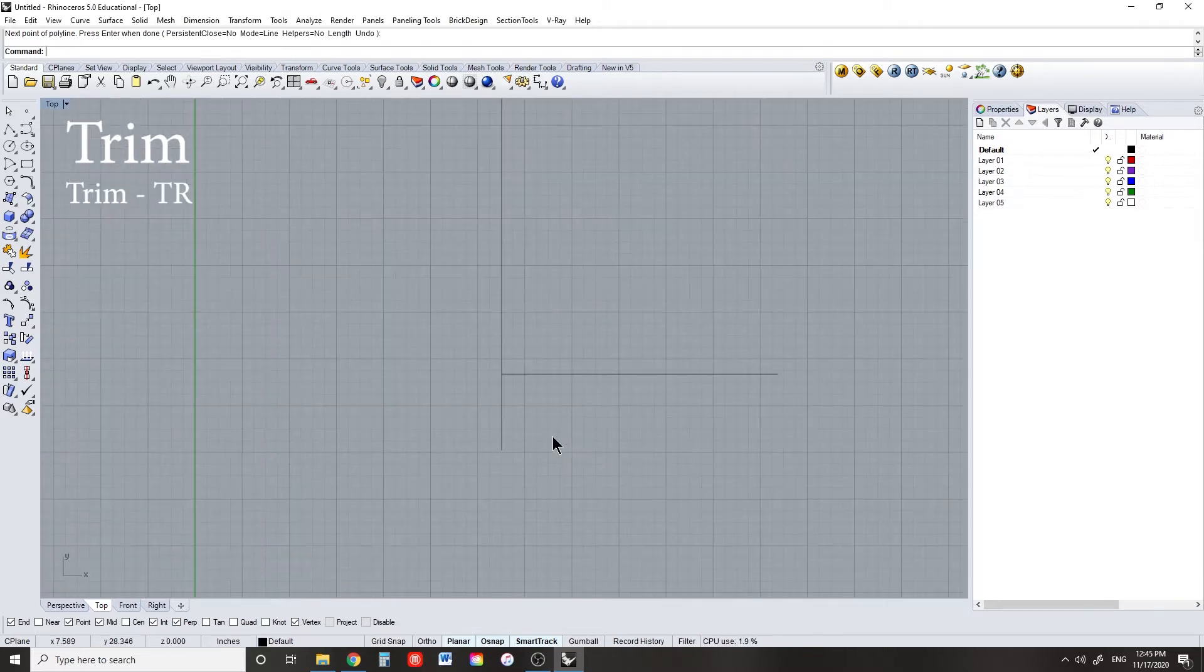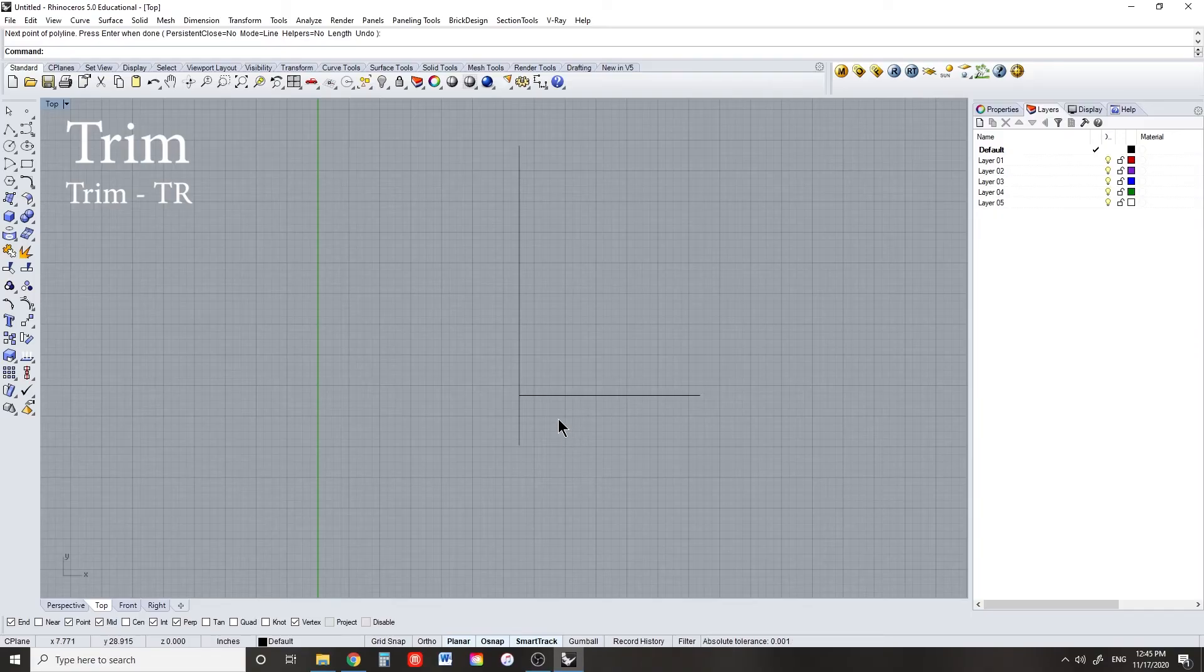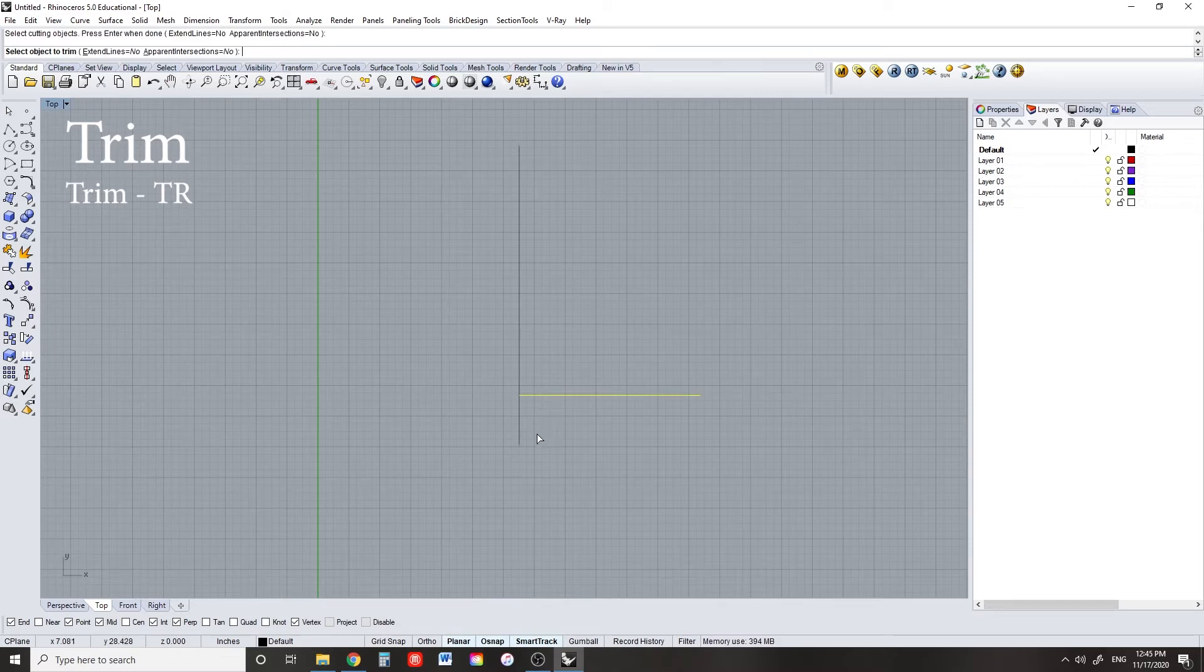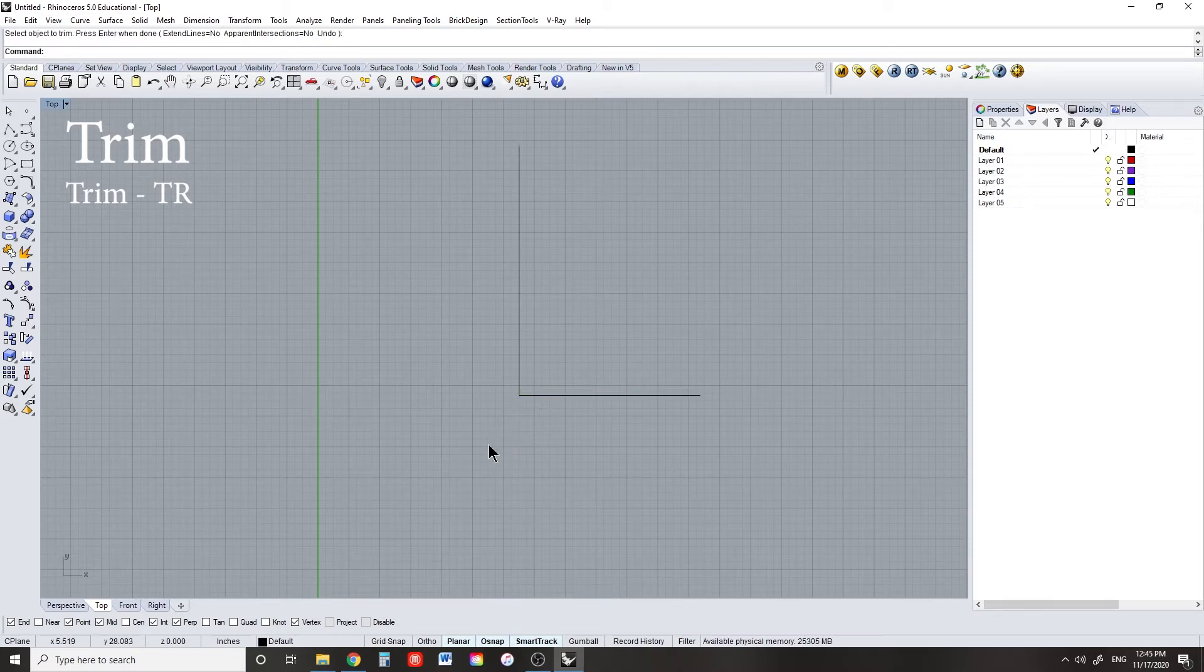To trim an object, it's the same as CAD. But you can use this on 3D objects too. Make sure you pay attention to the command line so you can tell the difference between the cutting object and the object that gets cut.